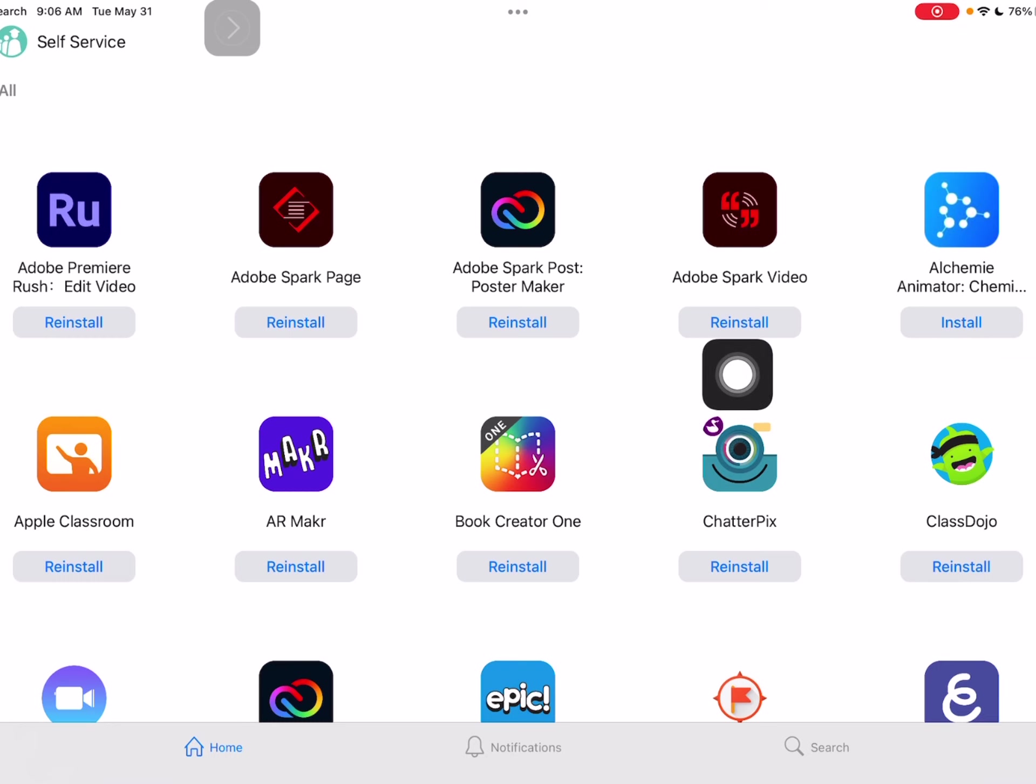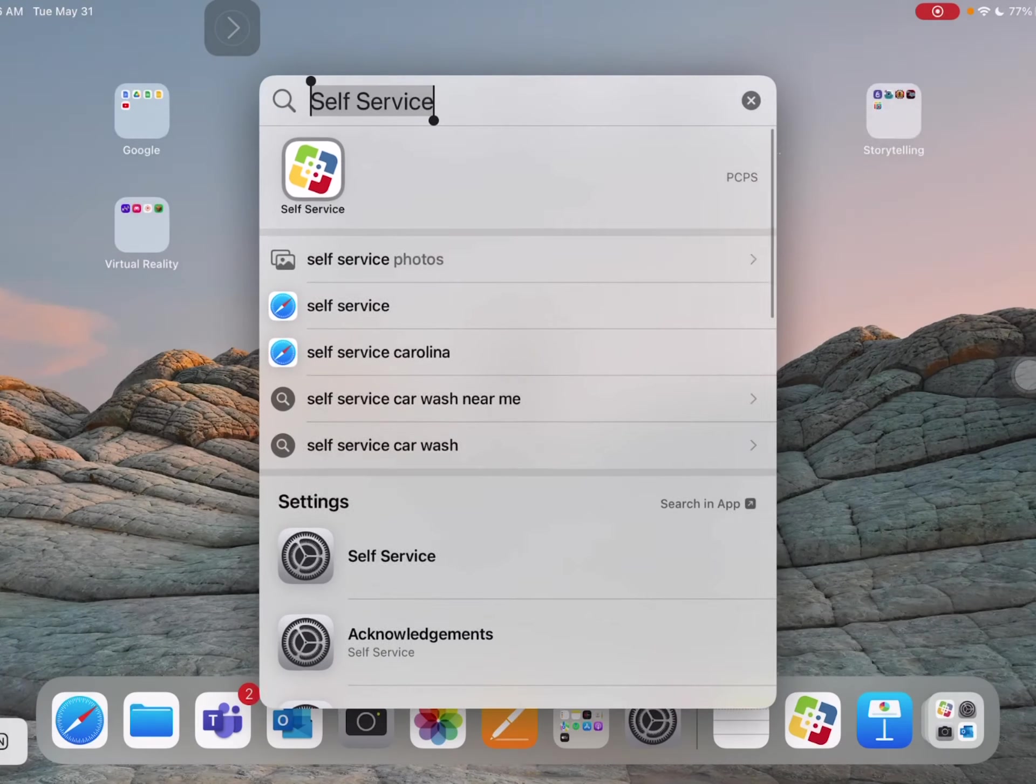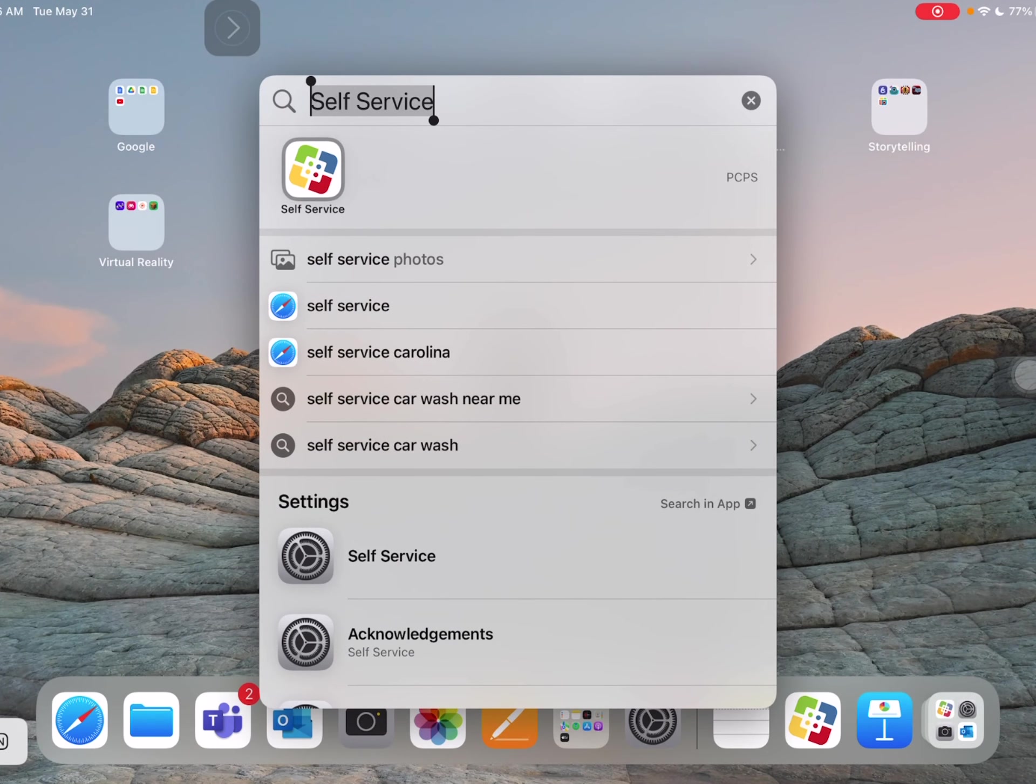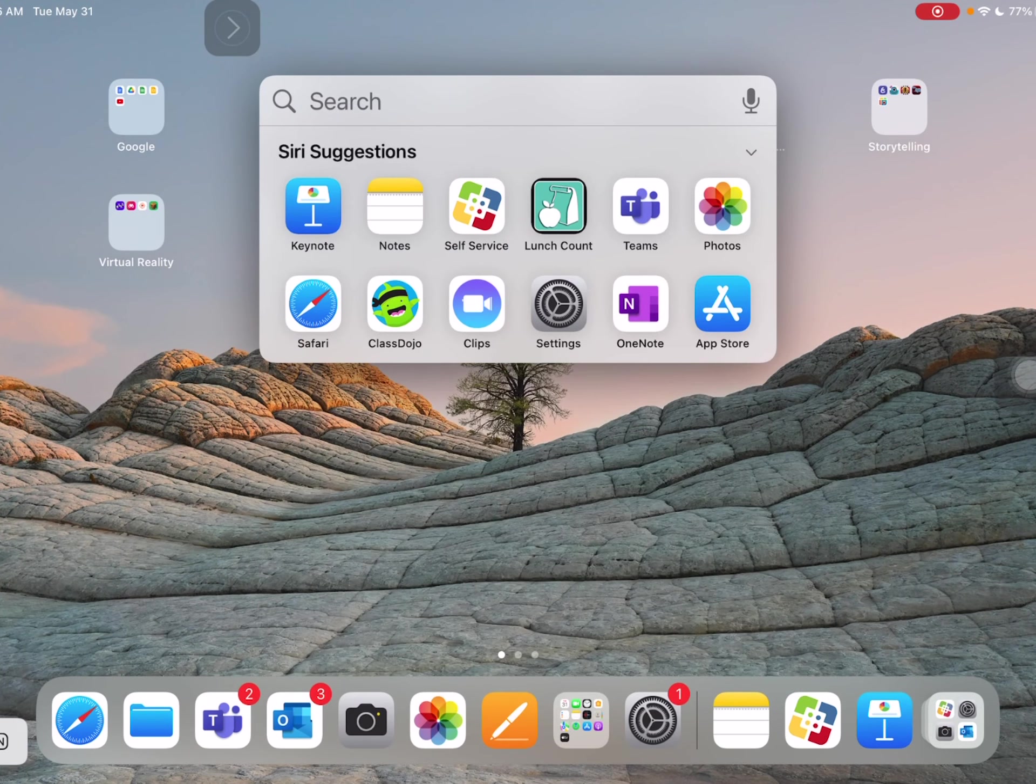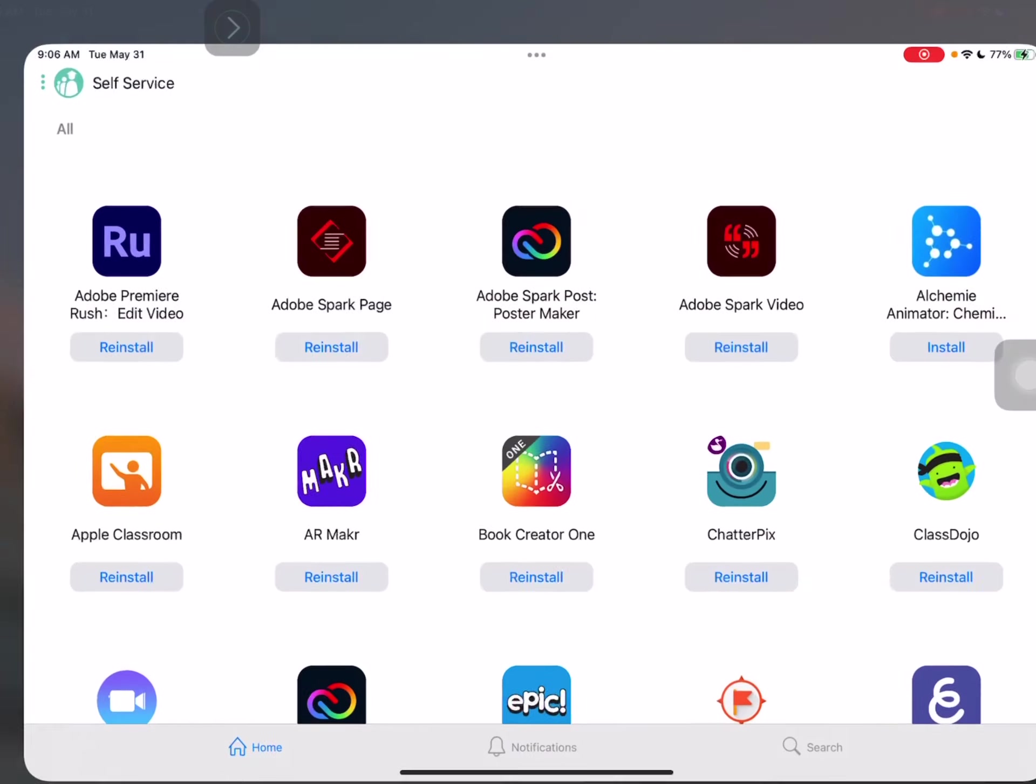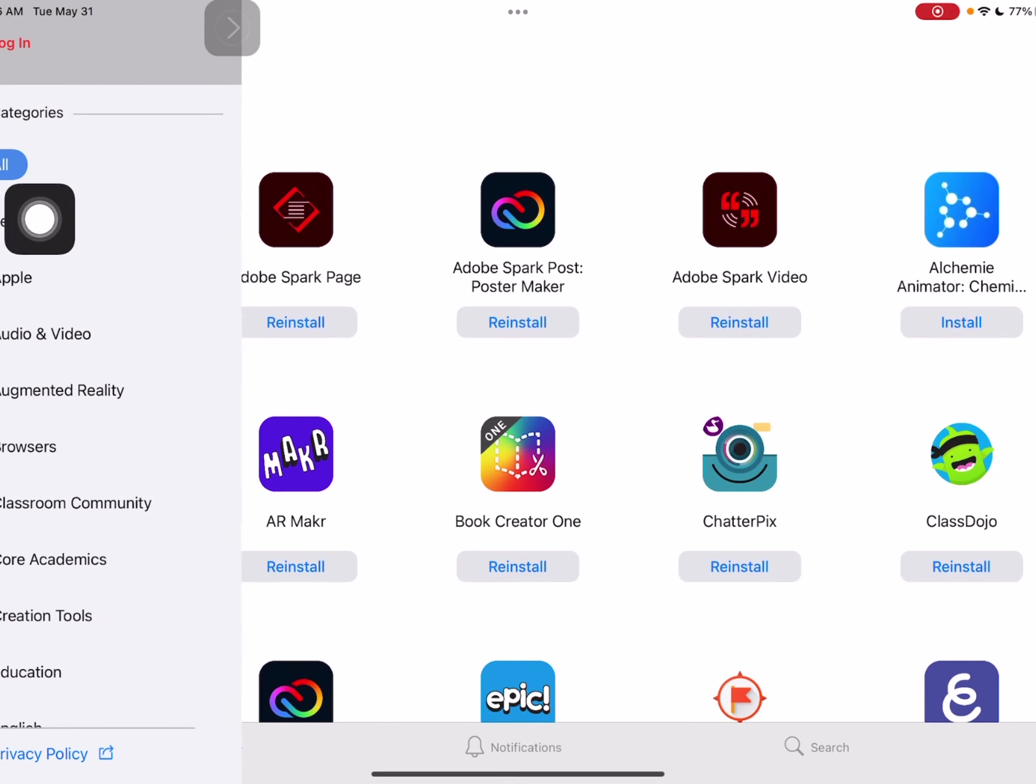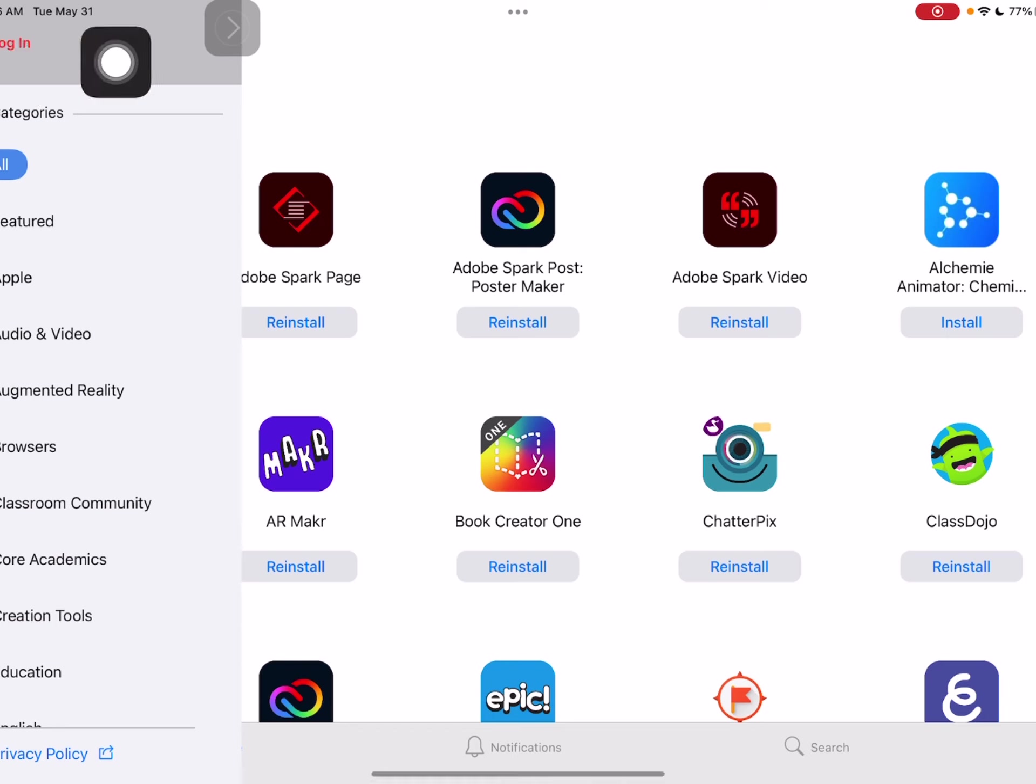Now, this one has reinstall and what that means is I already have it on my iPad. So if I can't find it, I just go back to the search feature like we just did and type in the name of it and I should be able to find it. But if we go back into self-service, I want to point out there's three dots over here. If I tap on those, there's like a menu that I can get to the apps easily.